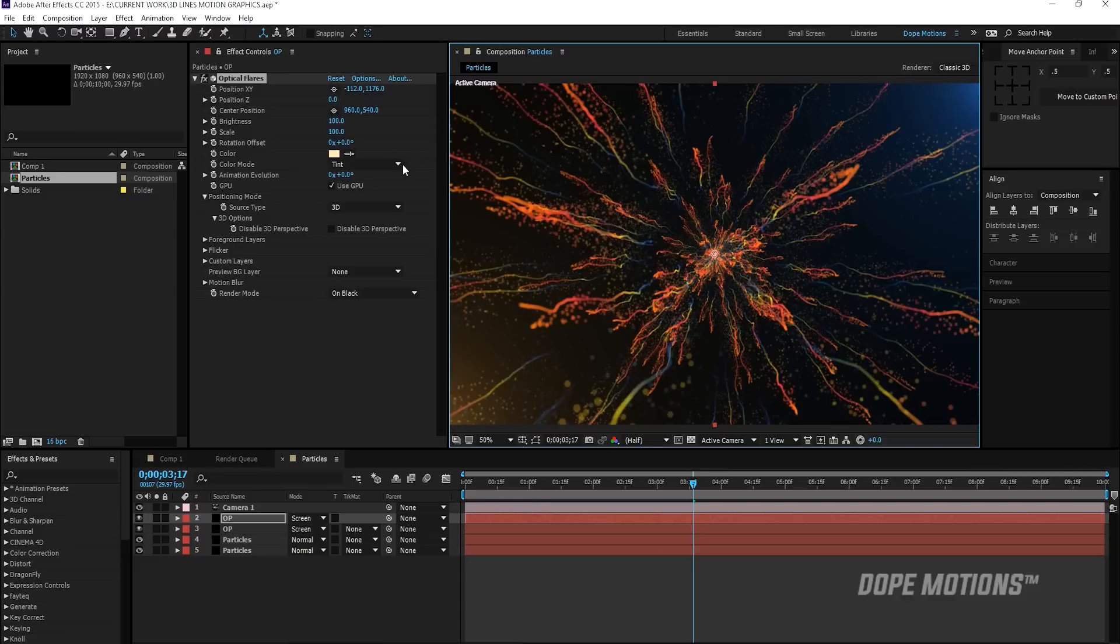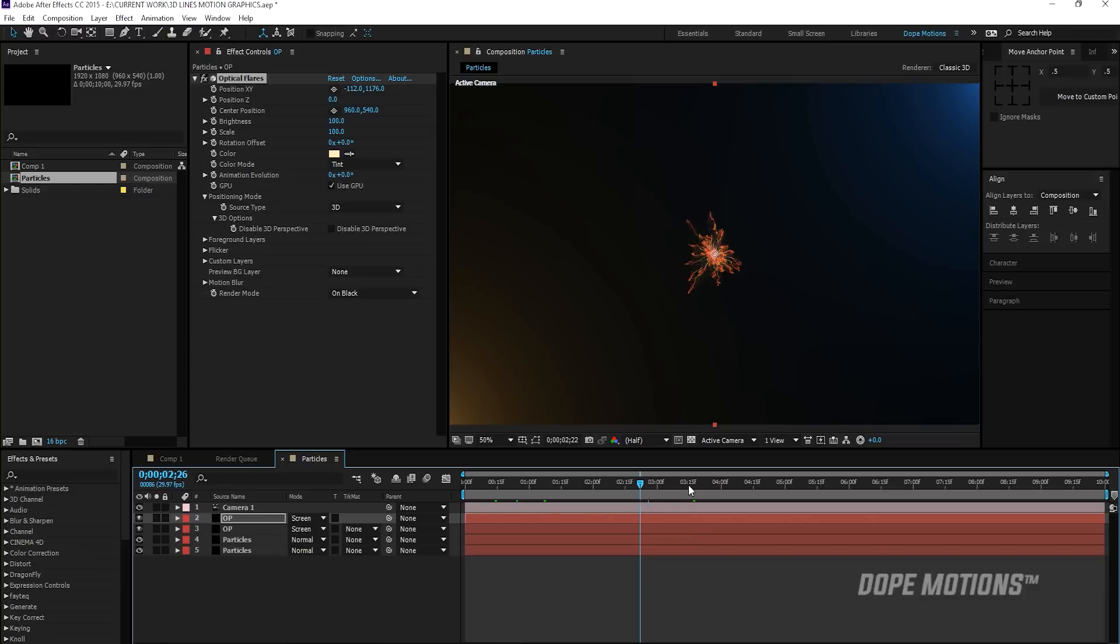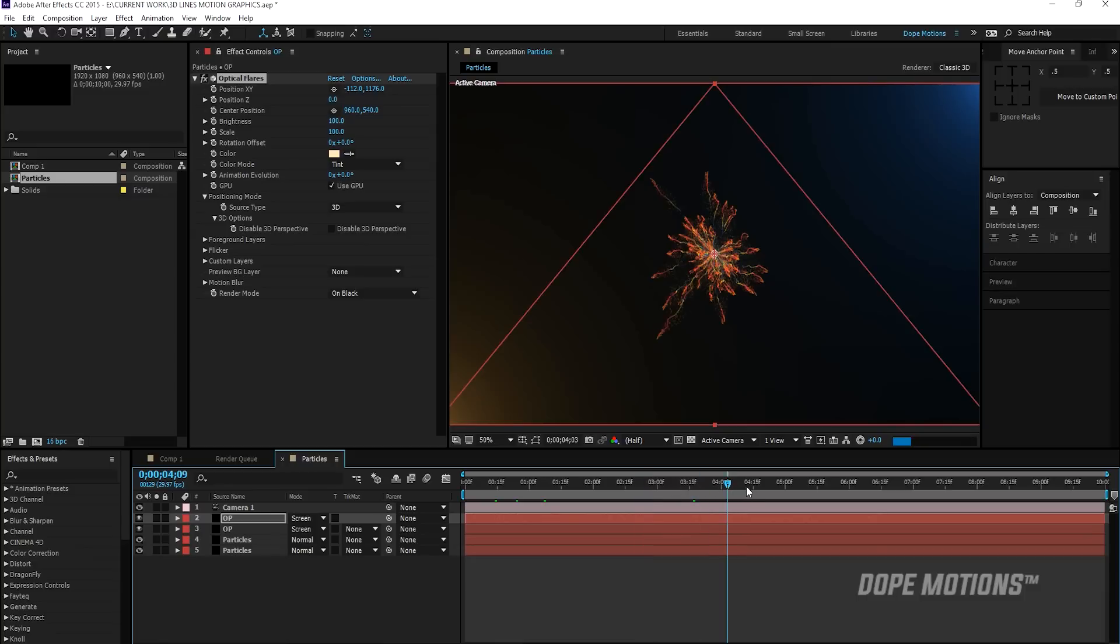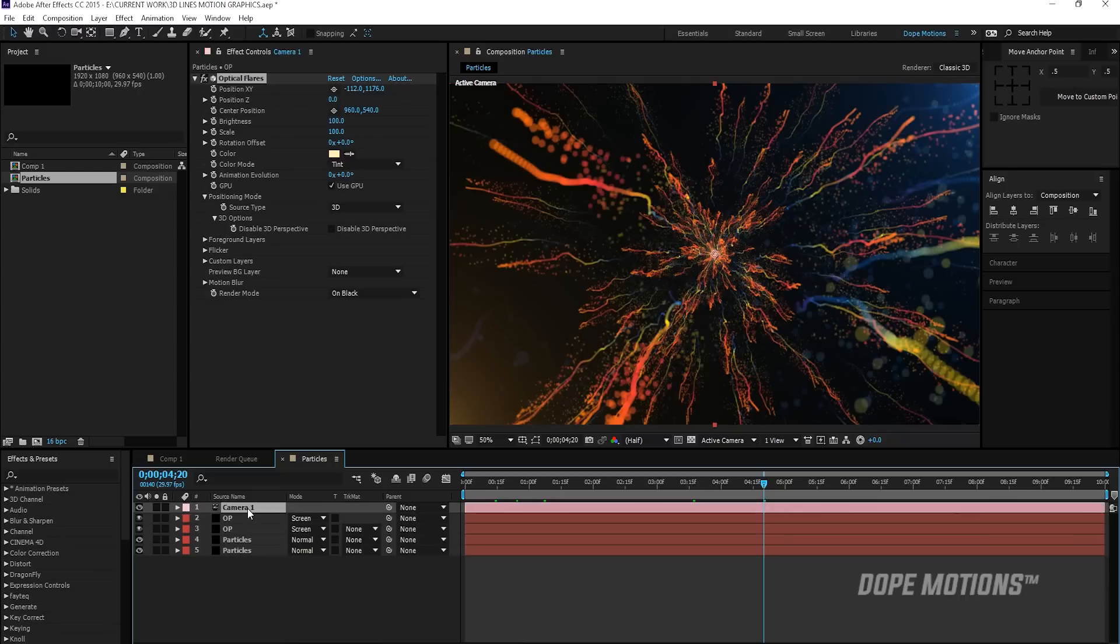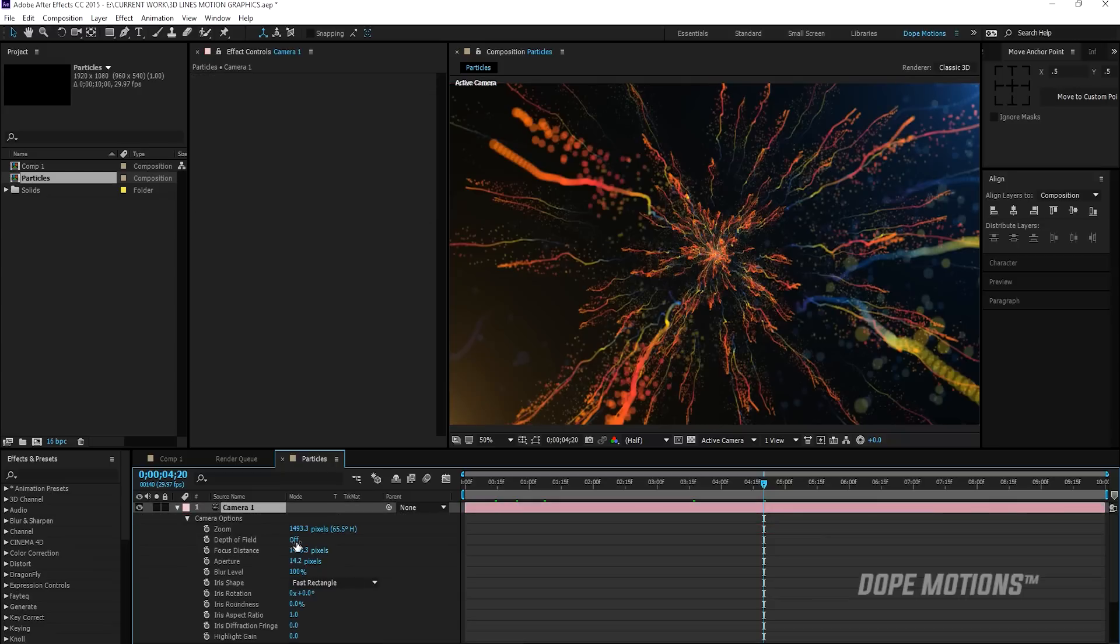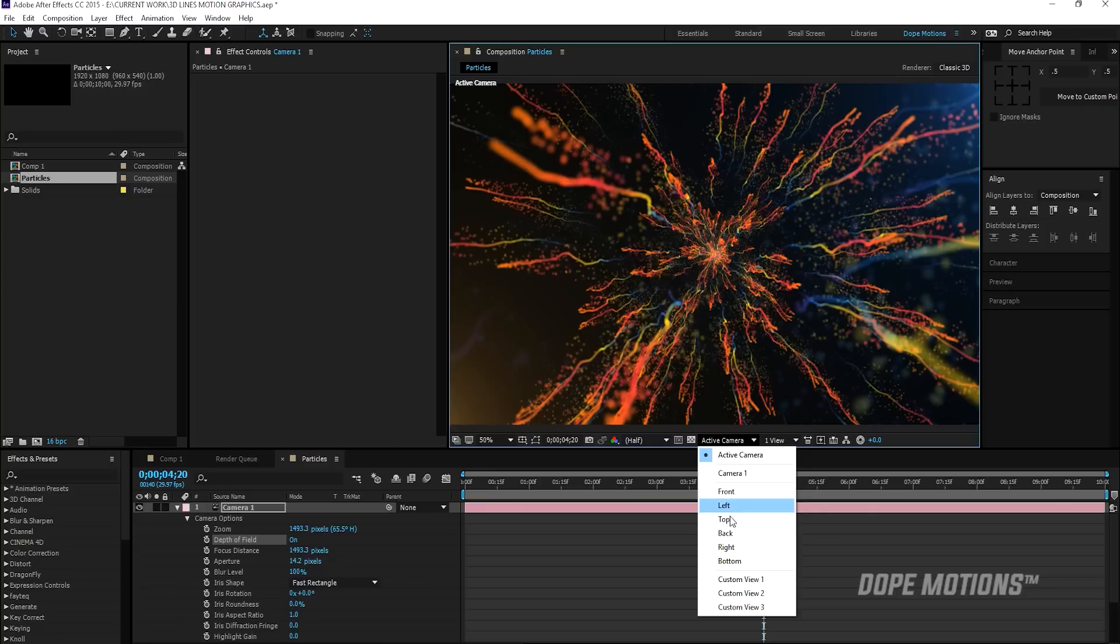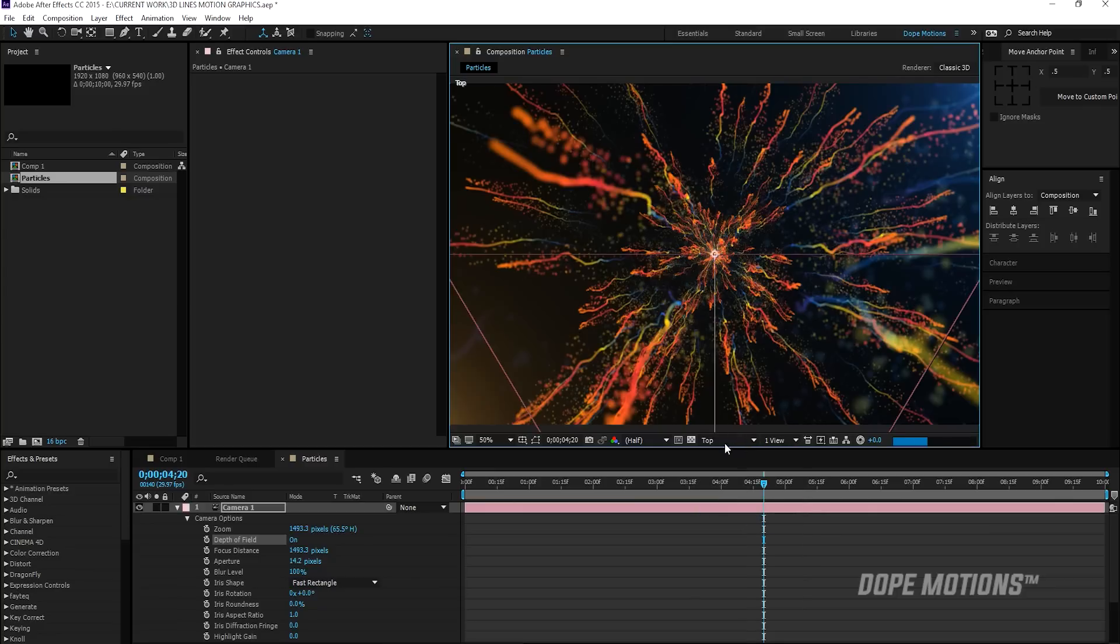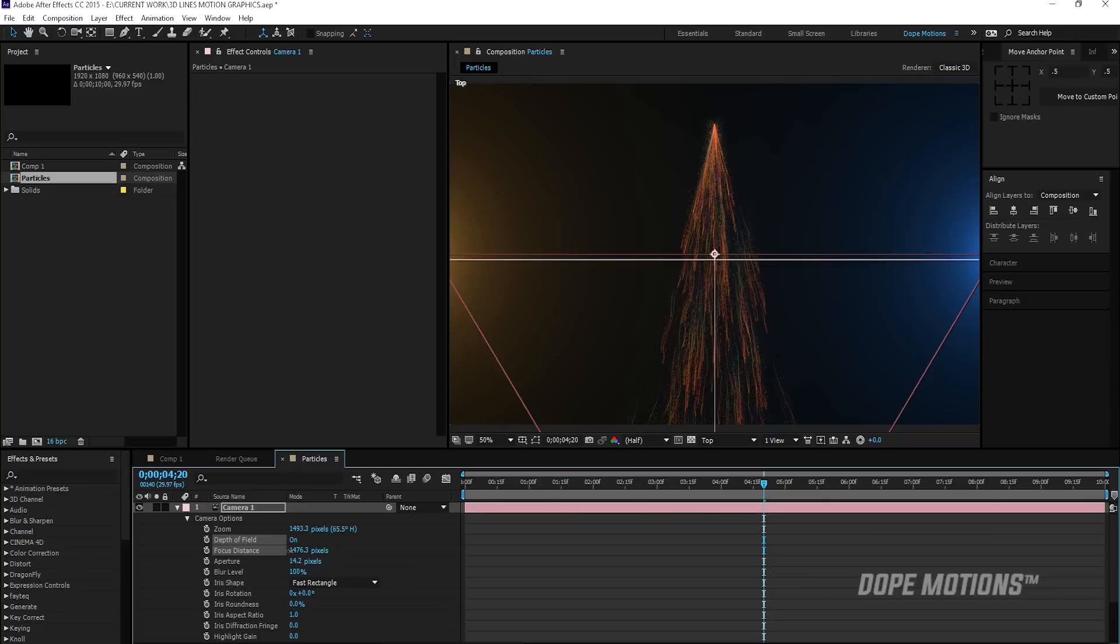And you can also turn on the depth of field of the camera by hitting AA on the keyboard and turning on the depth of field. And you can switch to the top view and see where the focal distance is. So you just adjust the focal distance as you want. So I'm going to set this to somewhere around there.